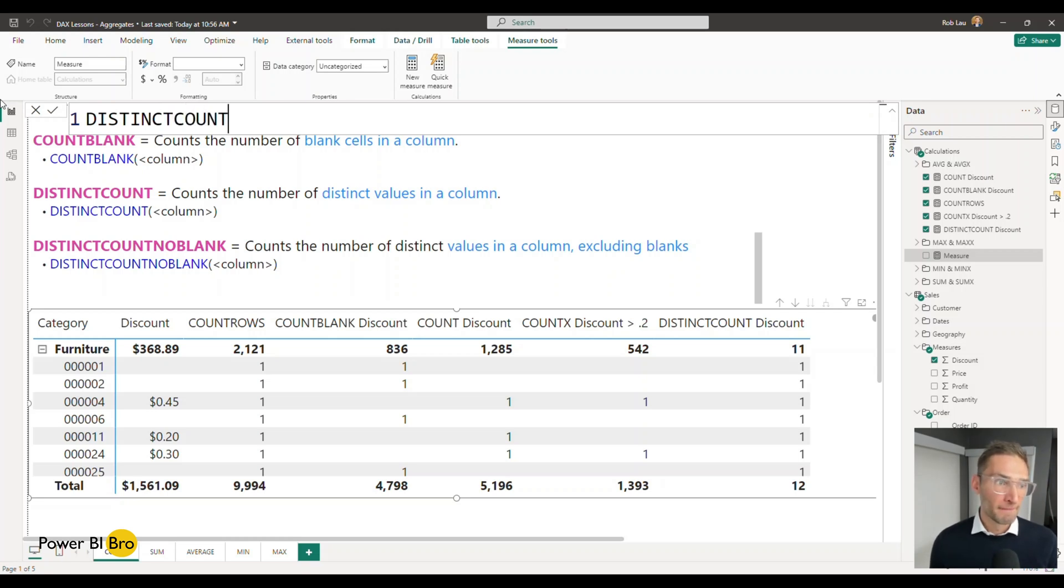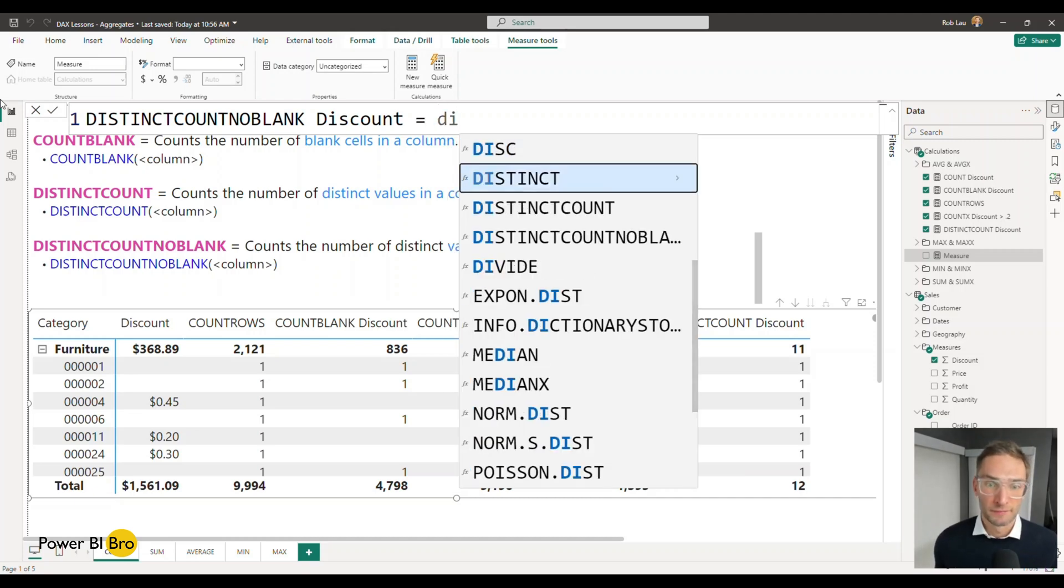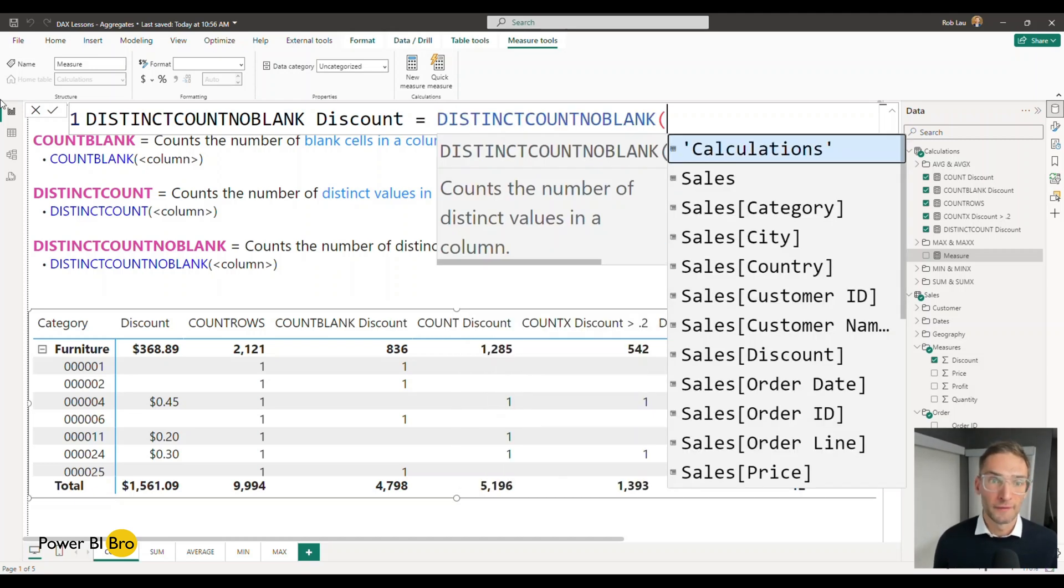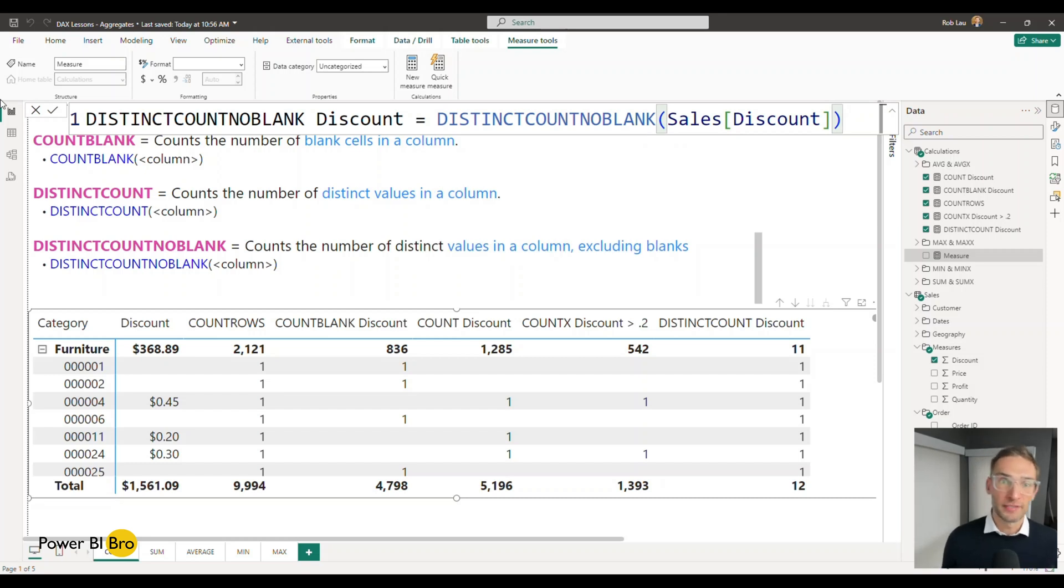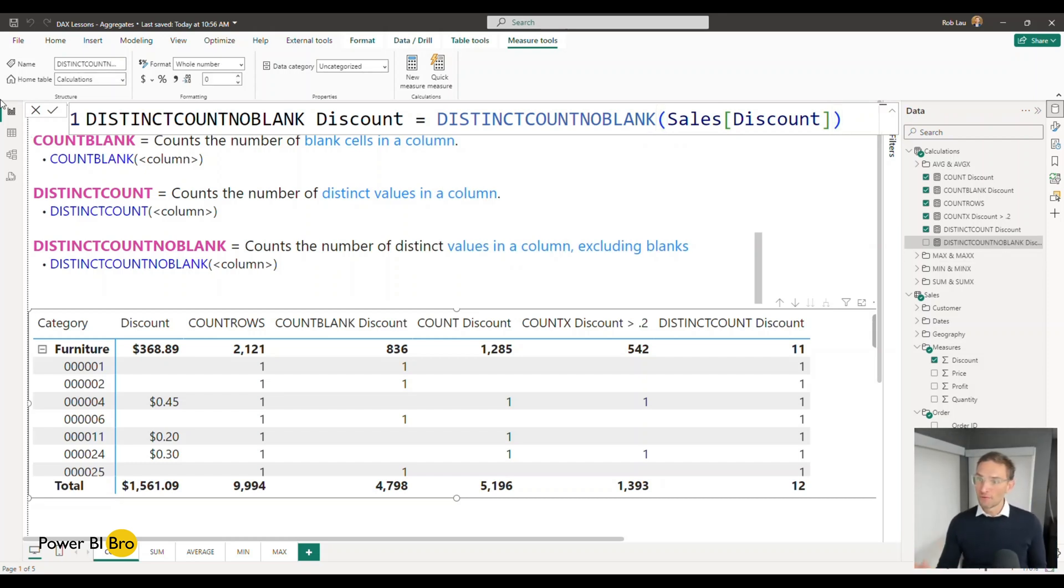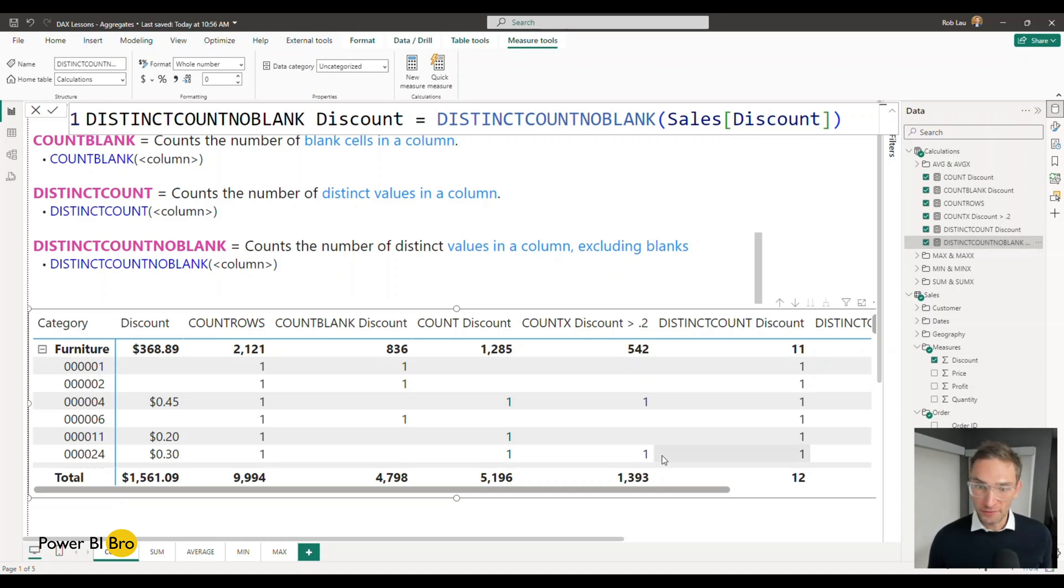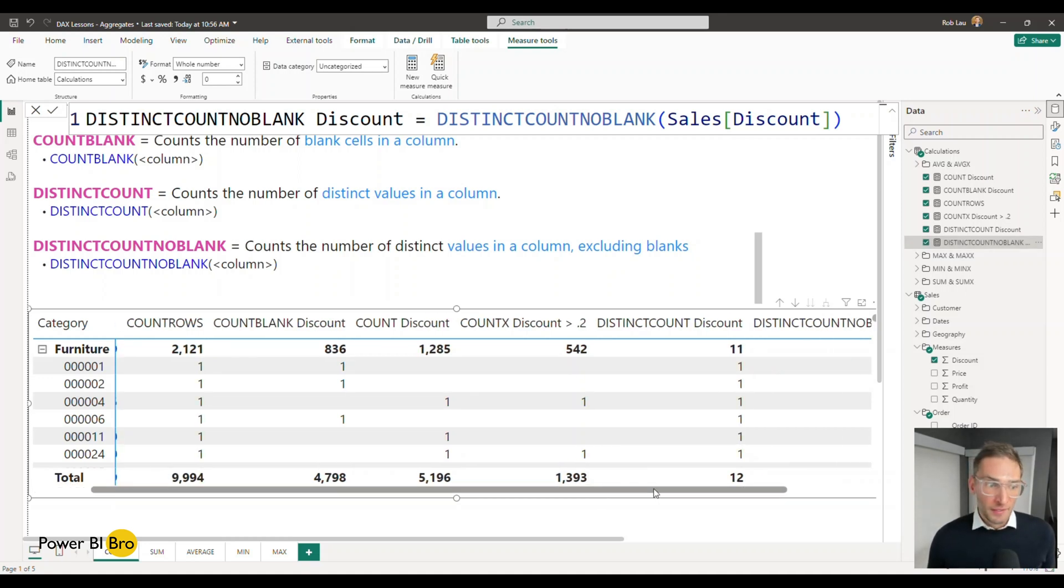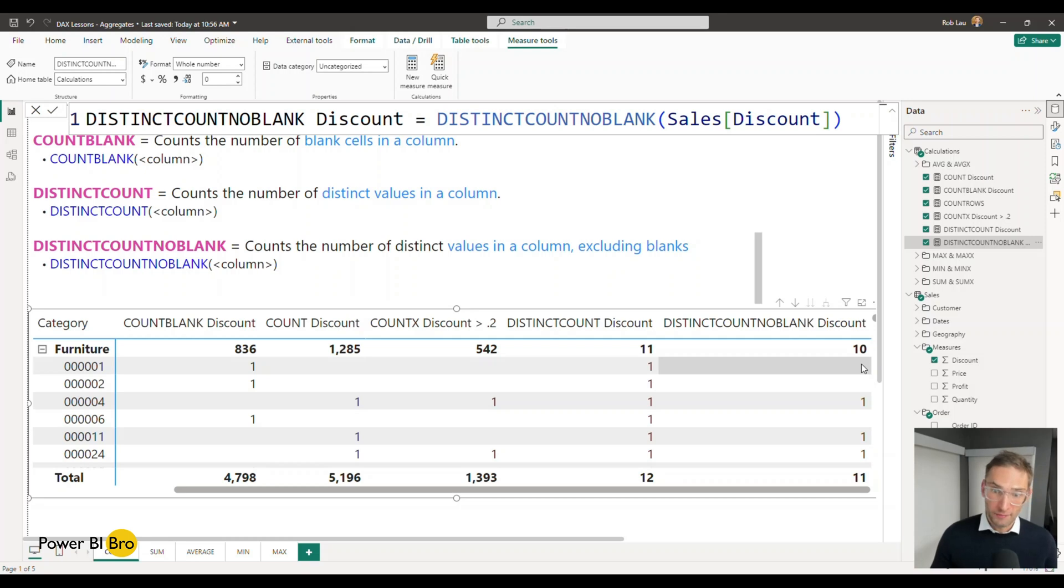So DISTINCTCOUNTNOBLANK discount equals big old long word and we're going to discount just like that. It's going to be almost the same but slightly different now because what this is going to do it's going to say all right well the blank values we're not going to count anymore.